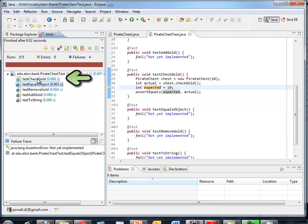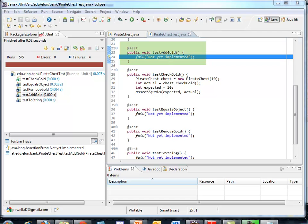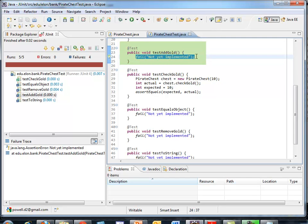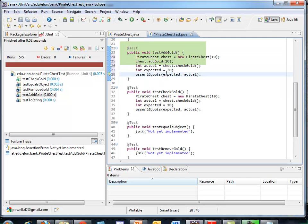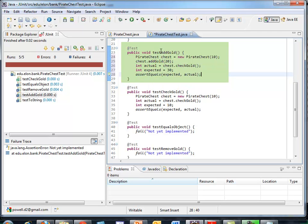Let's go look at test add gold. That hasn't been written yet. So we want to go in. We want to write that. So let me copy and paste some code for the interest of time. And for test add gold, again I create the Pirate Chest instance. I'm going to call add gold since I'm in the test add gold method. I'm going to add 20 to it.